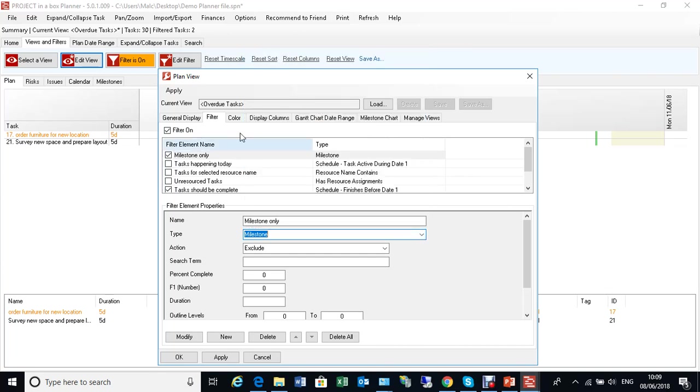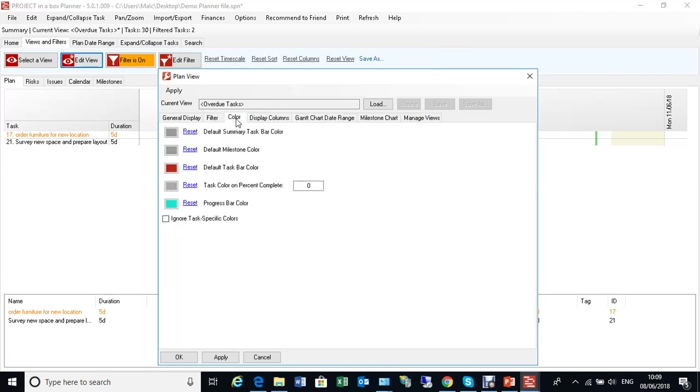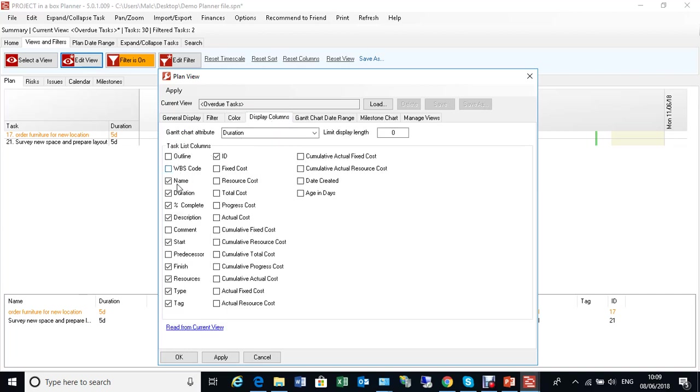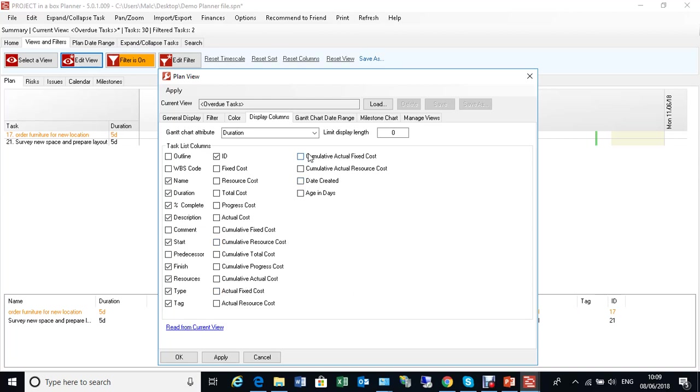You can choose those to be whatever you want them to be. Colour schemes, we can change those again. And that means different views can use different colour schemes. And that's often helpful when you're reporting. Display columns, this is the set of columns that we're going to use to see the data at the bottom. You can switch things on and off. Often what happens is you switch things on and off. You come back, you change the orders around here, dragging things around into where you want them. And then read from current view reads those orders back in onto this form.